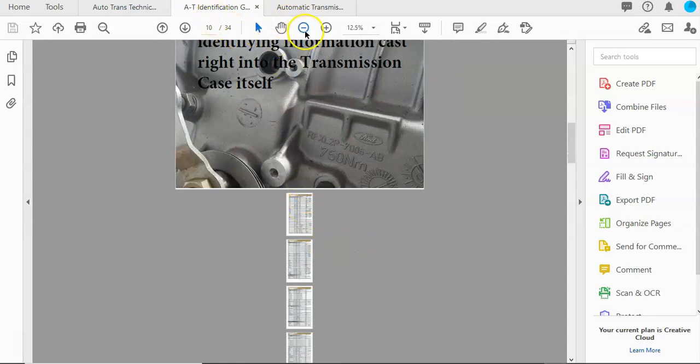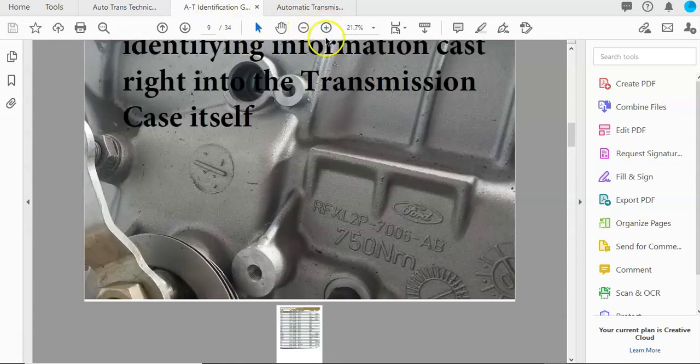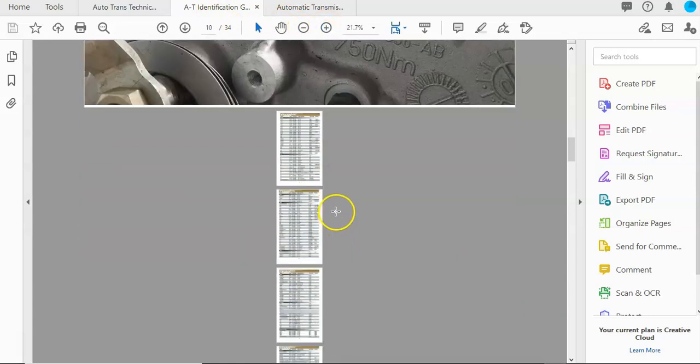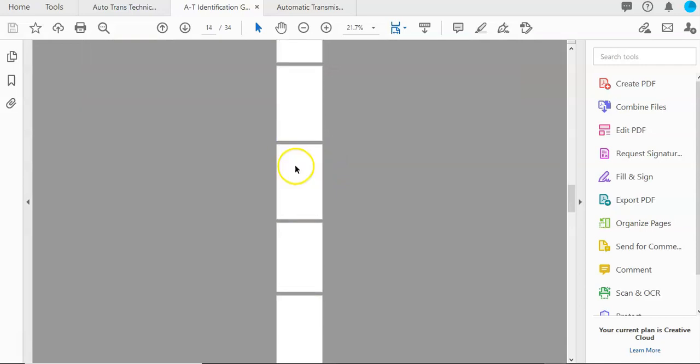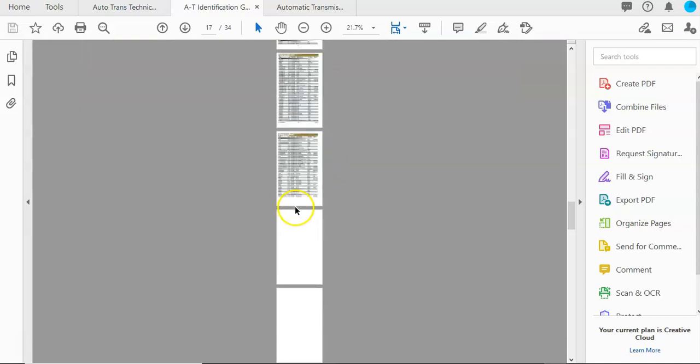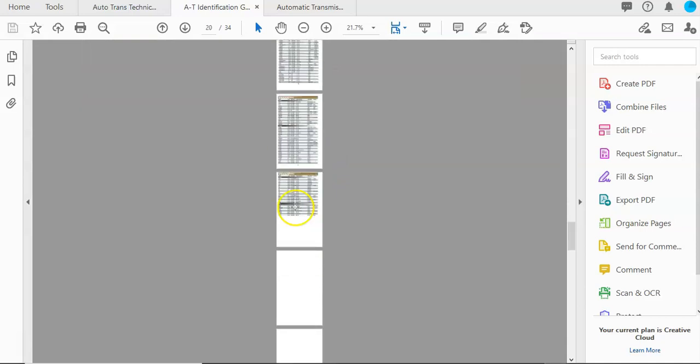After that, on this PDF, you'll see all these little charts right here.